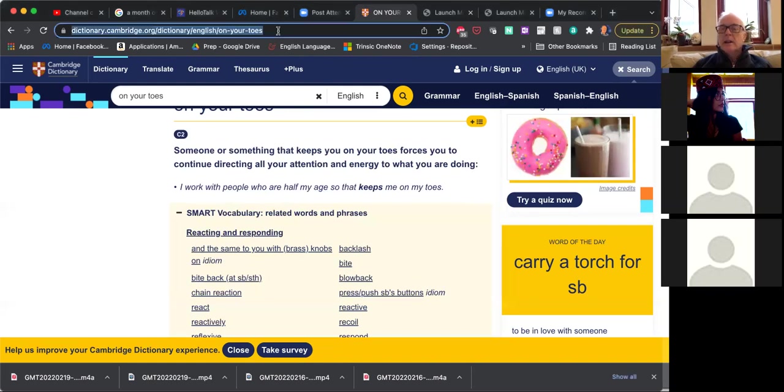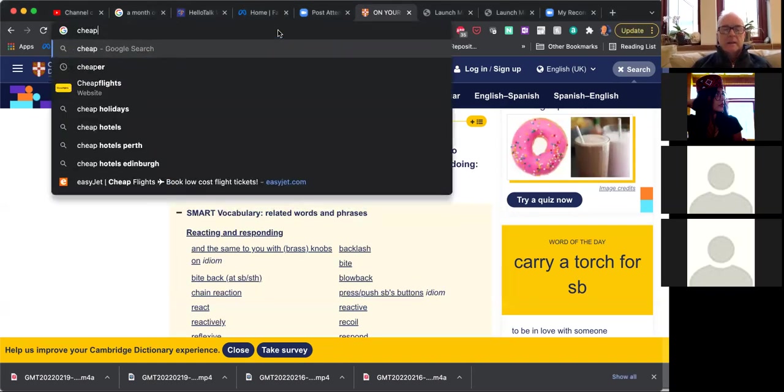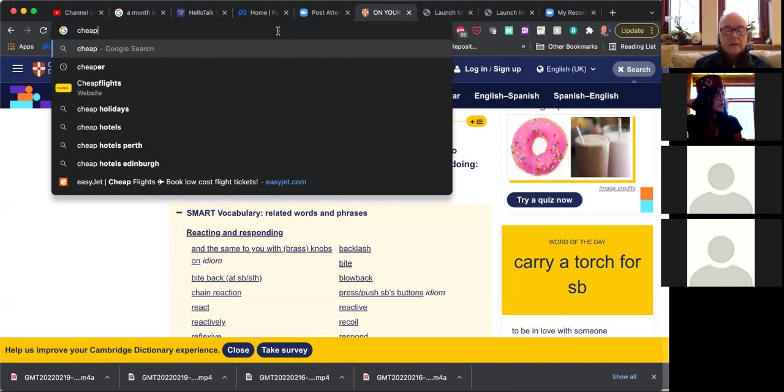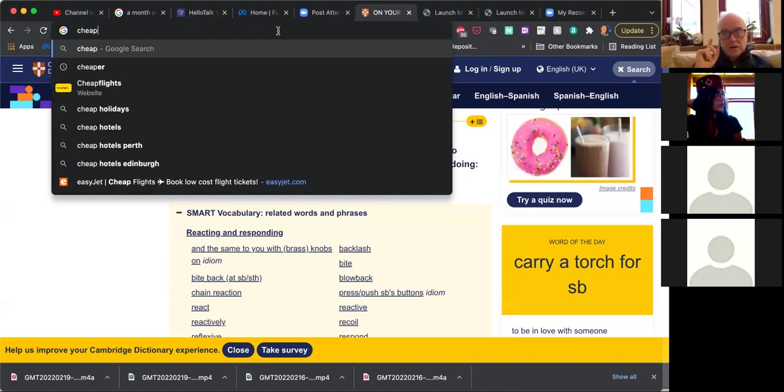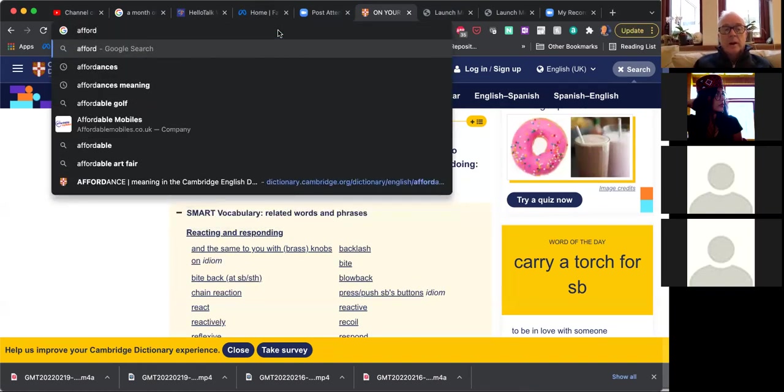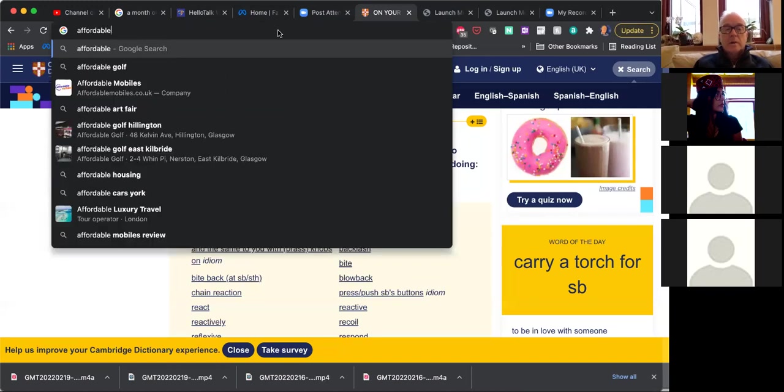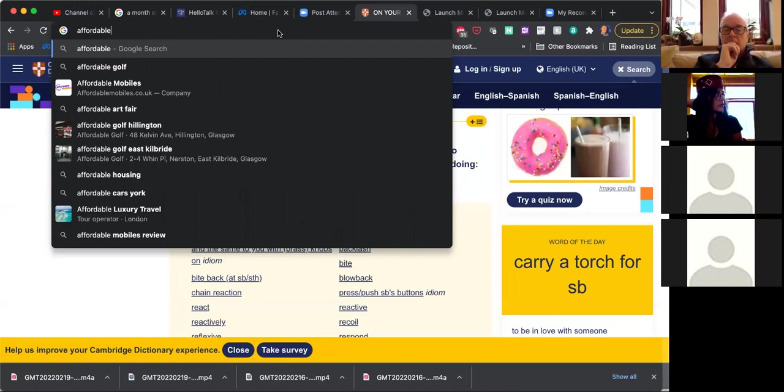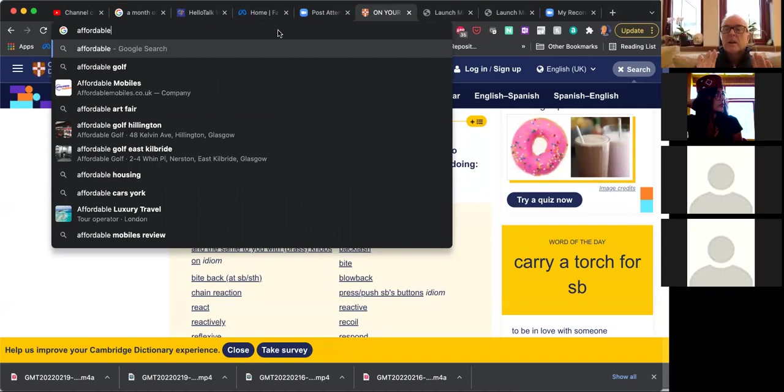We're going to do a really simple word here, but we're going to contrast it with another word. What does the word cheap mean? Cheap means something, opposite of expensive. You can buy easily. Yeah, correct. So that's true. Now, but I want to look at another word and then we're going to compare them. What does affordable mean? You can buy it, you can afford it.